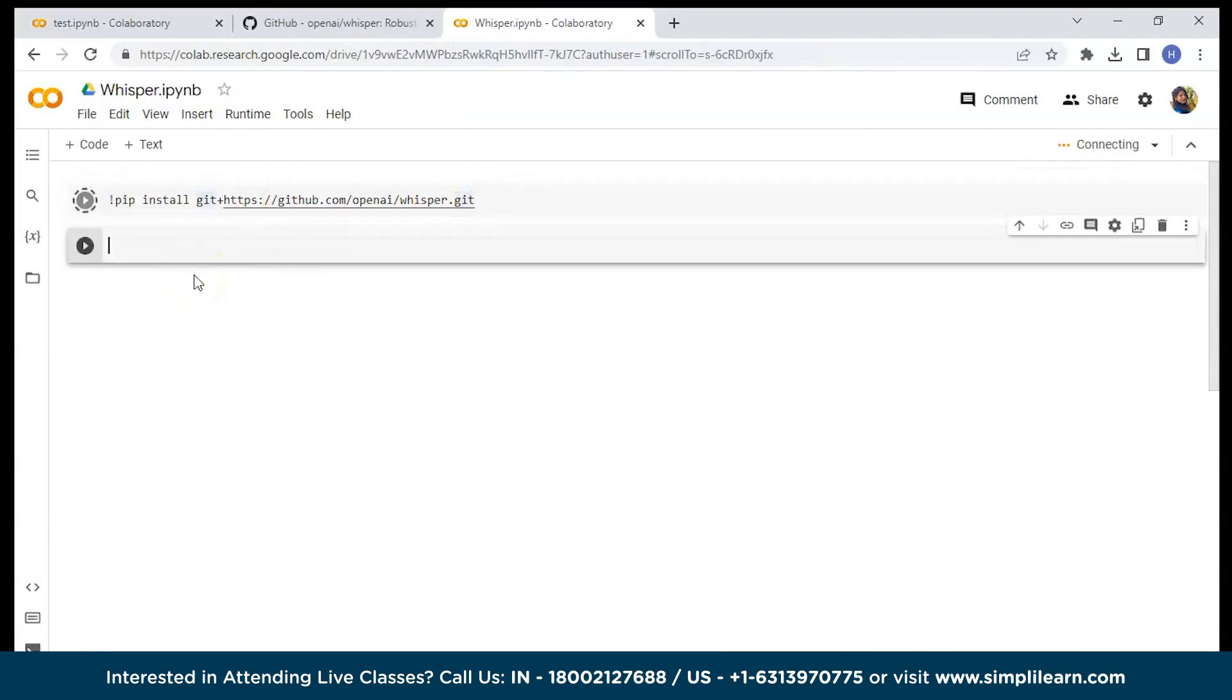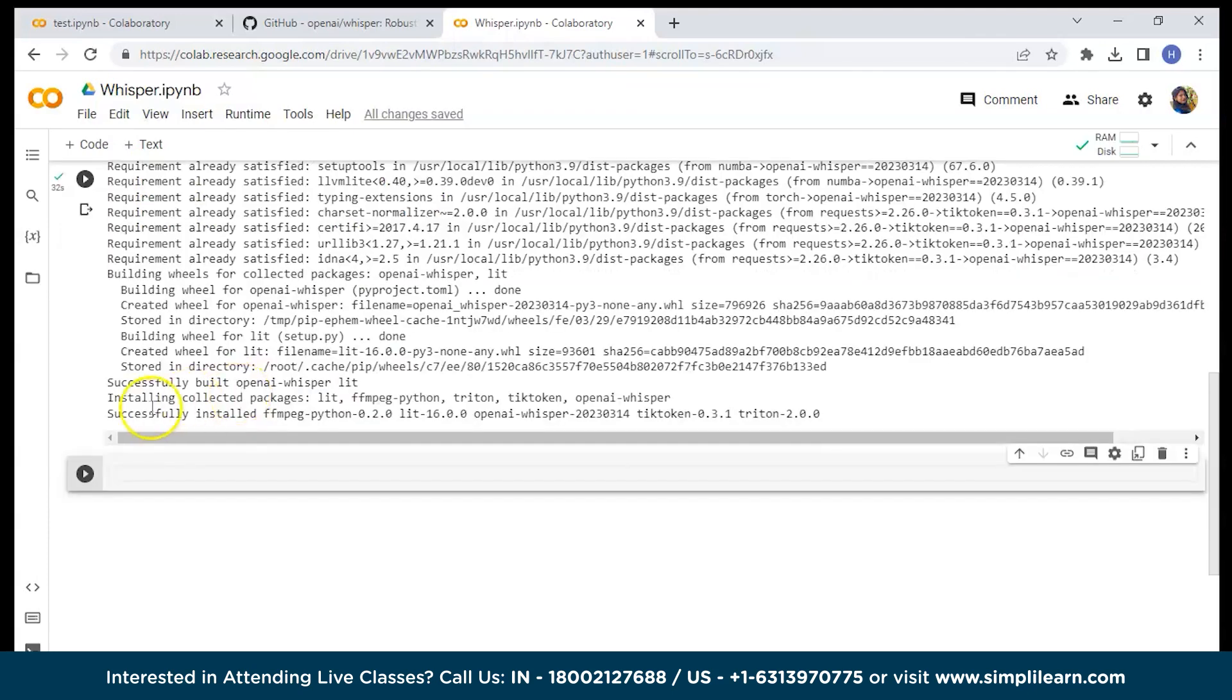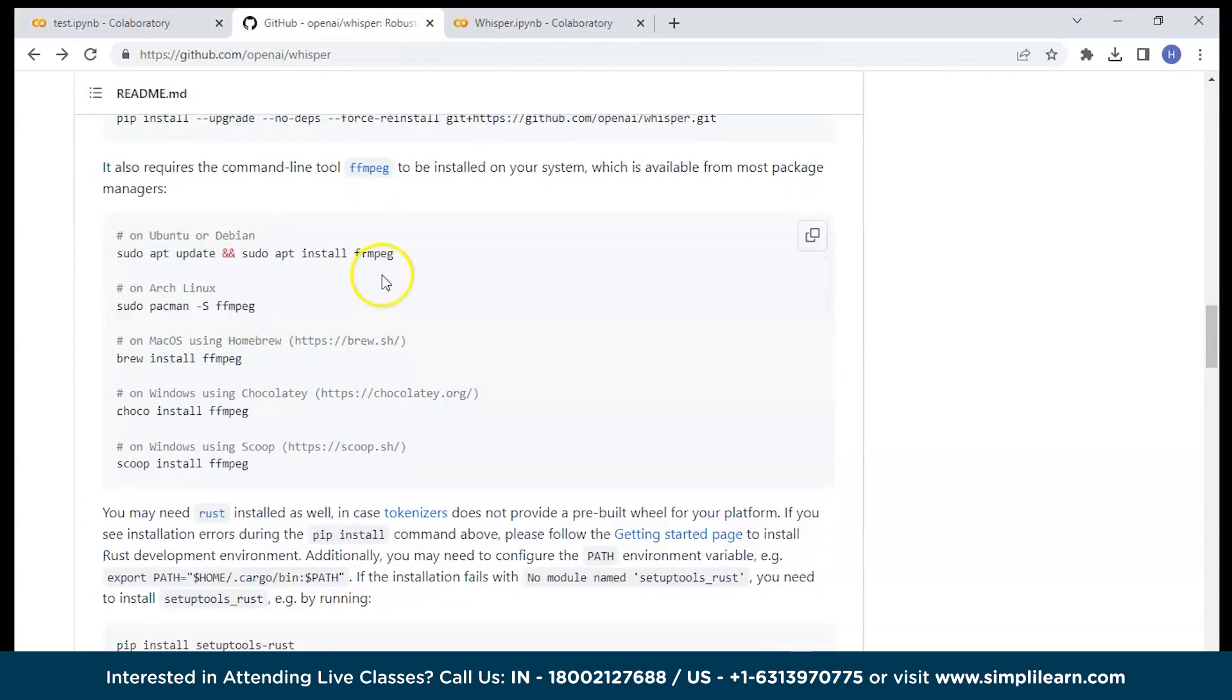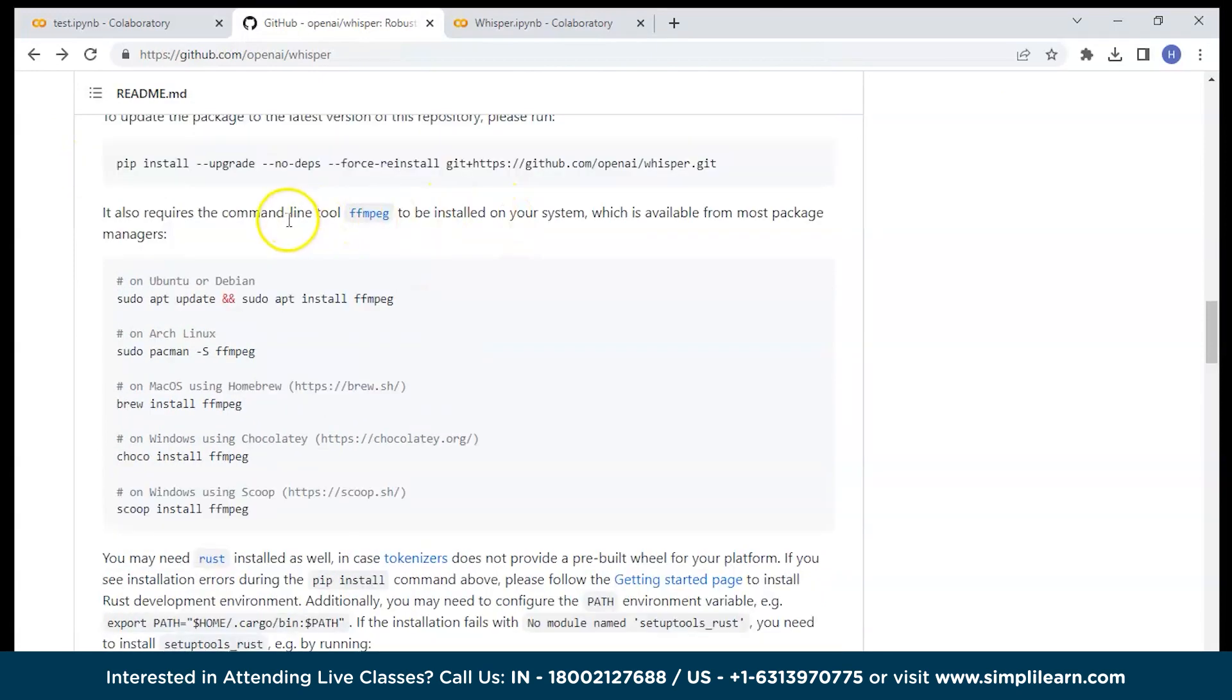Once you run the whisper tool will be installed. As you can see it is successfully installed. Next as you scroll here you can see you can copy this.